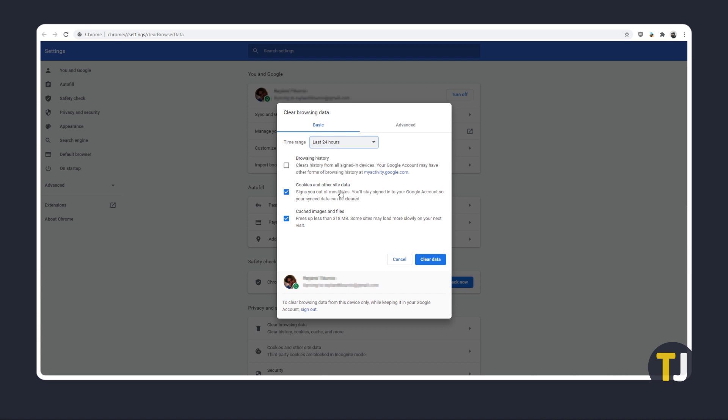From here, select cached images and files, as well as cookies and other site data. Then click on clear data. If YouTube continues to act up for your device, reinstalling Chrome might be your best option.